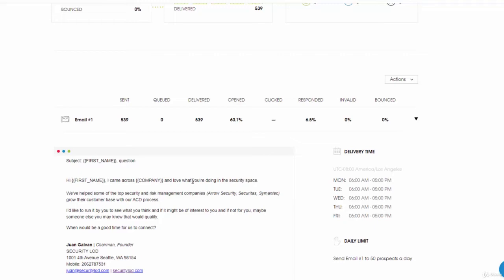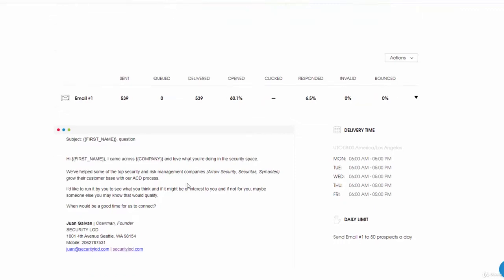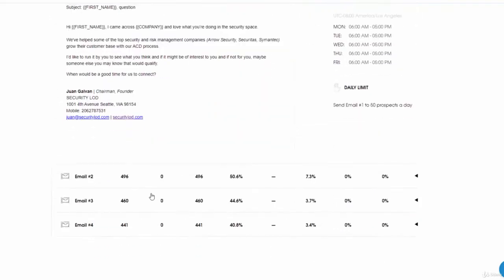We're going to go over this framework in another video for the email templates, but I just want to show you the metrics and this particular template and all the other templates that I have for the follow-ups.